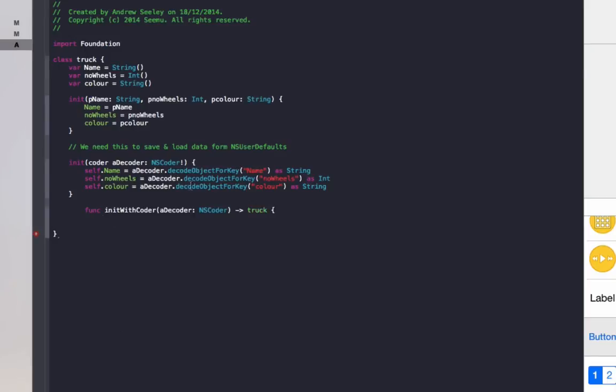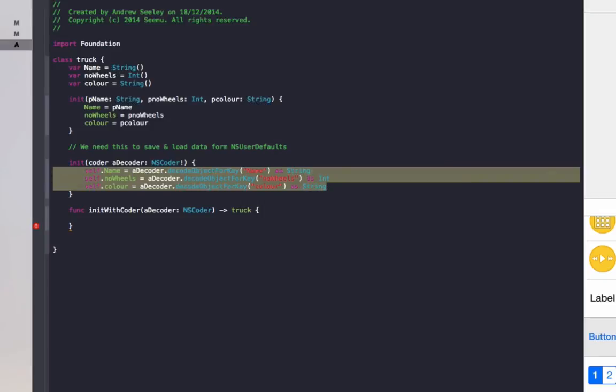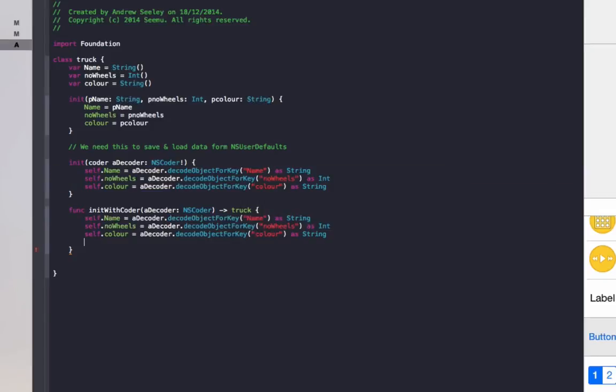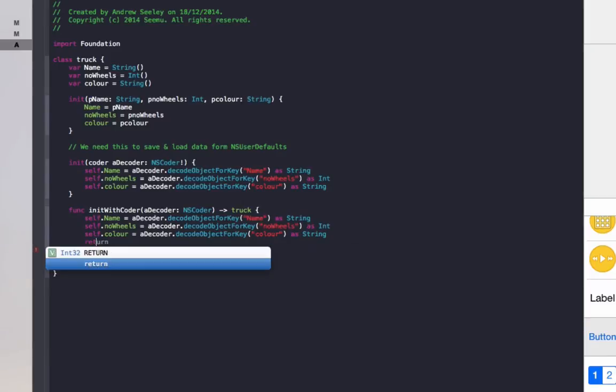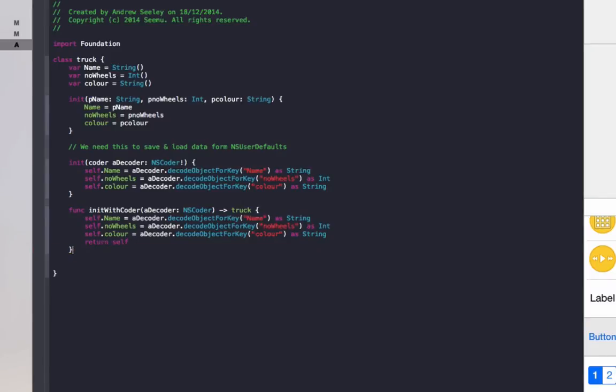Once that's done, we need a function. It's init with coder, a coder colon NSCoder. That's going to output a truck. And that code is going to be the same as above with one more line, which is return self.